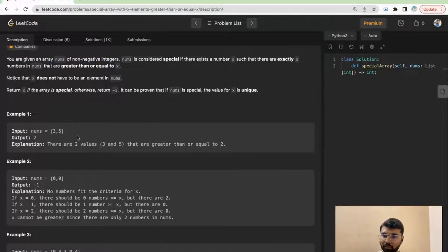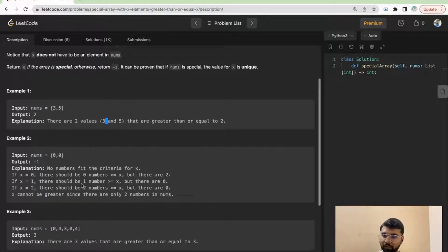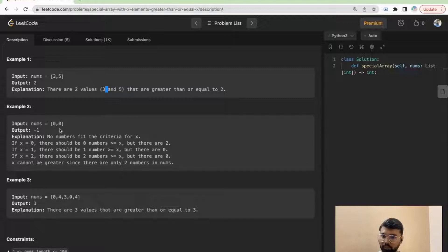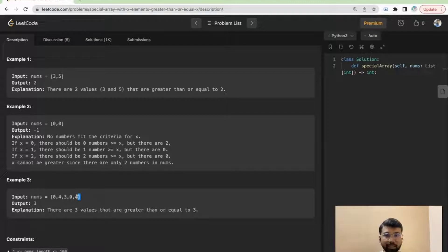Let's look at the example: nums = [3, 5]. There is a number x = 2, and we can see there are two numbers greater than or equal to 2, so the count is 2. This makes it a special array. In another example, x = 3 and there are three numbers greater than or equal to 3 — specifically 3, 1, 4, 1 — wait, three and the two 4s: three numbers total.